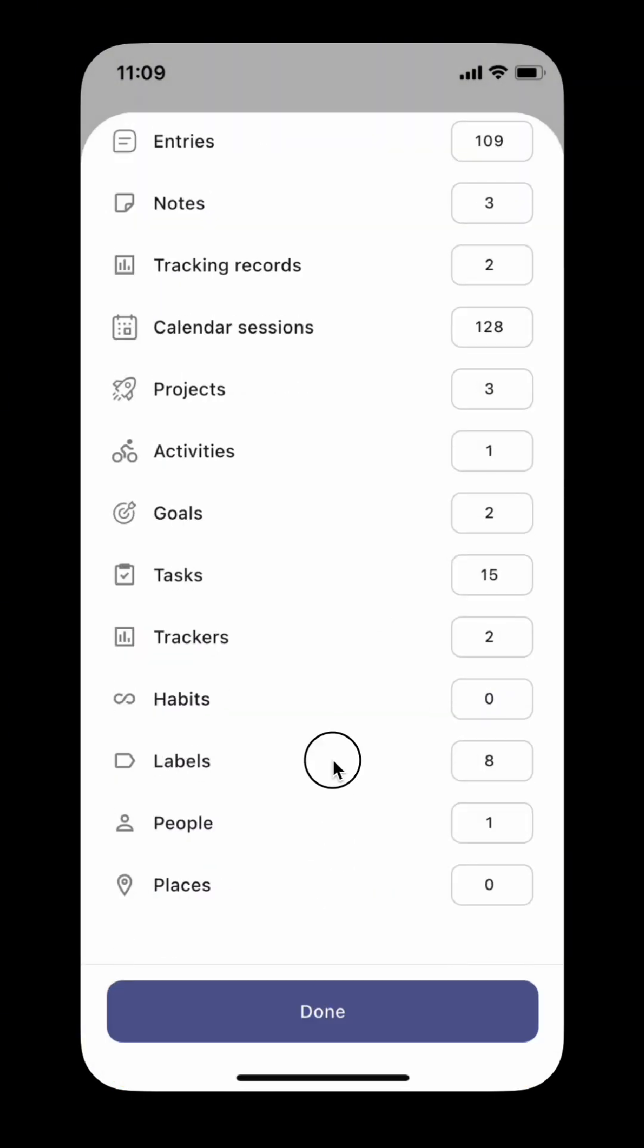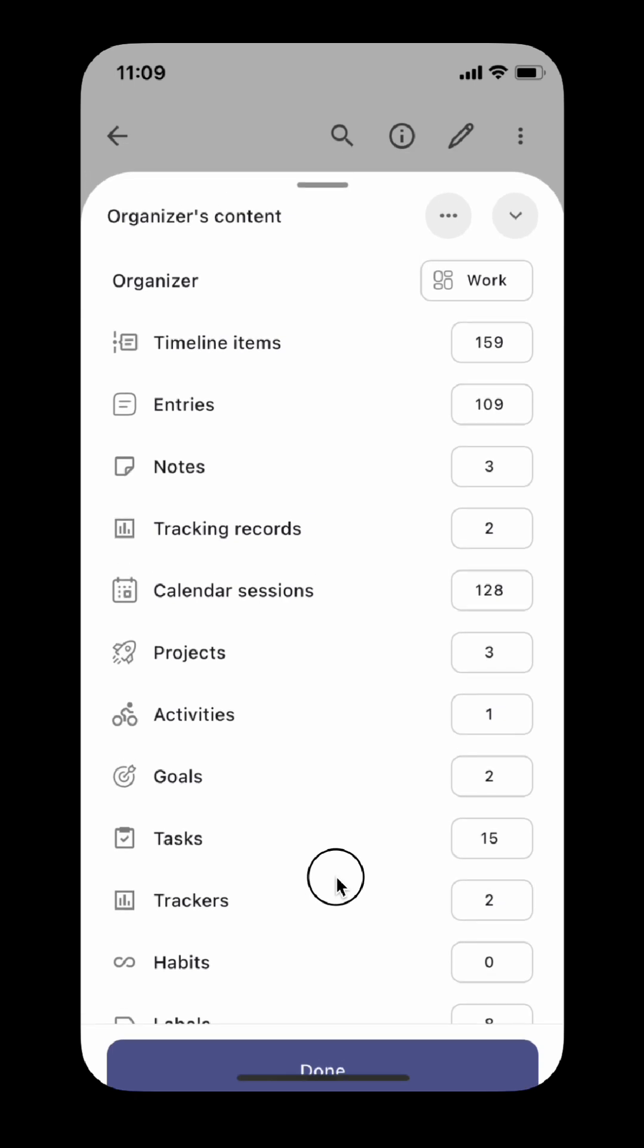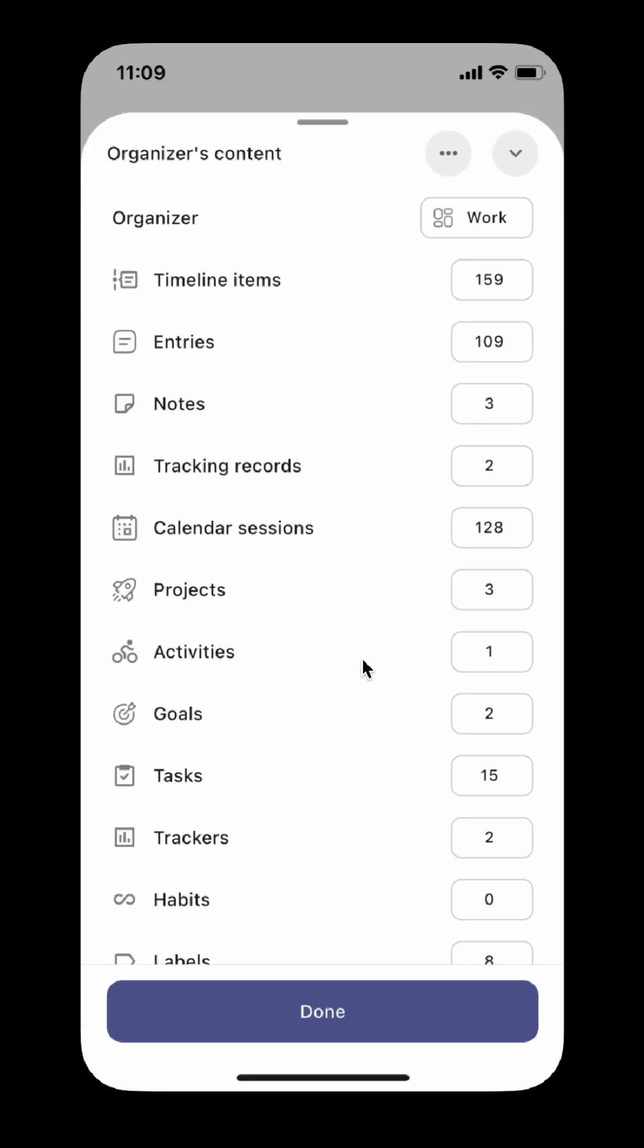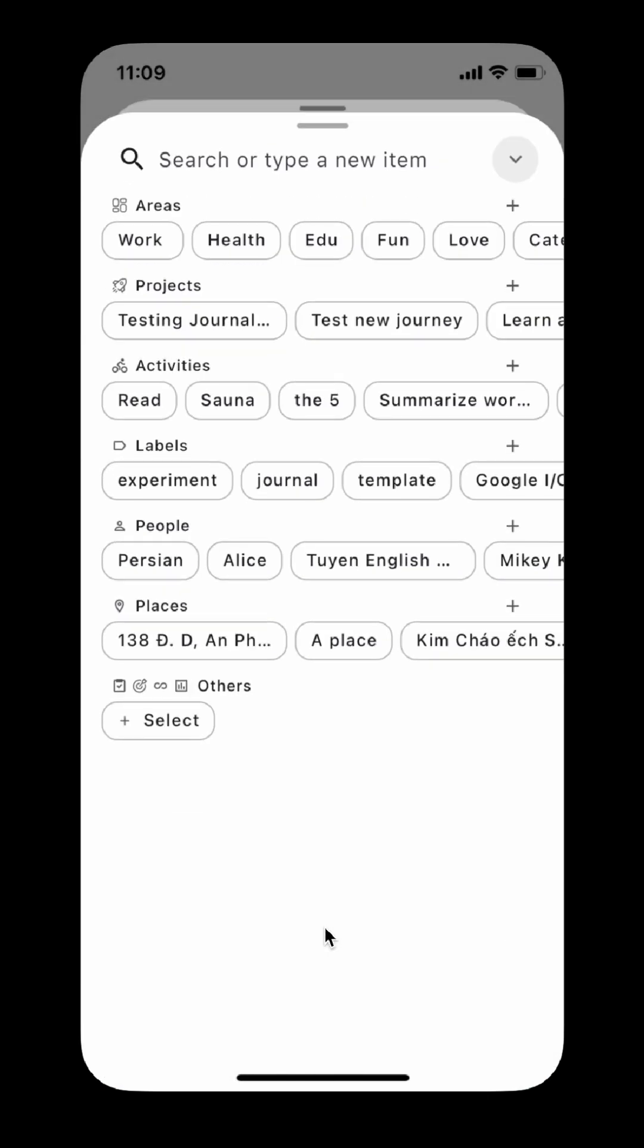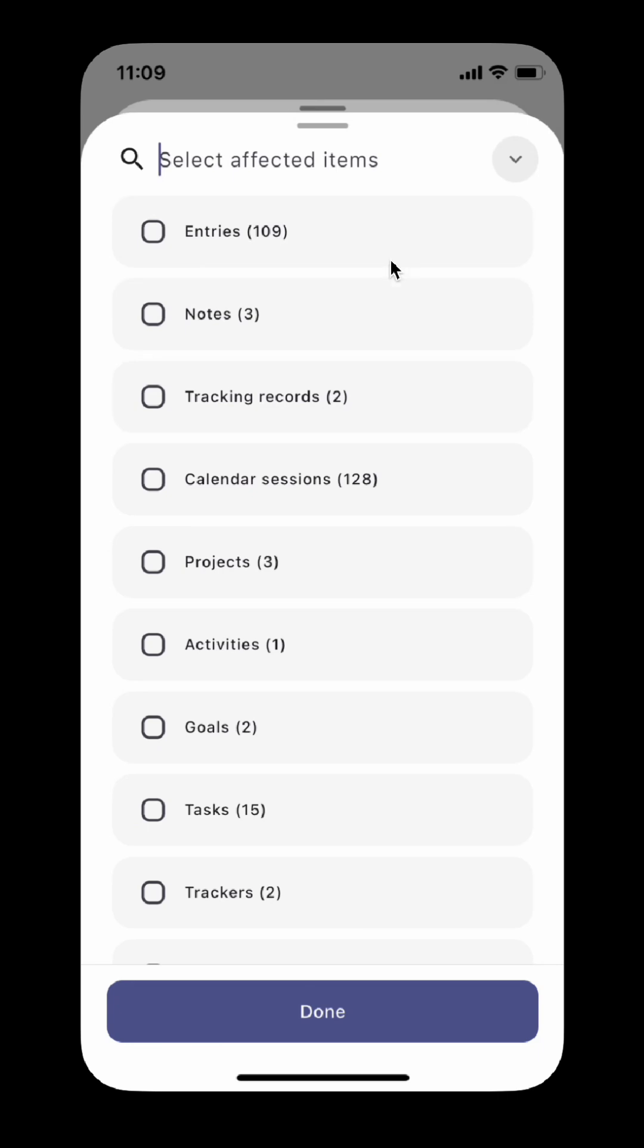More than that, you can easily reorganize the content all at once. For example, tap the menu button, tap move content to another organizer, select the organizer you want to move the content to, select the content you want to move, and tap the done button.